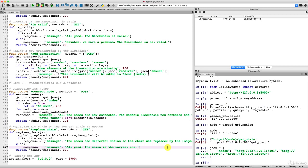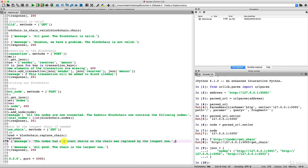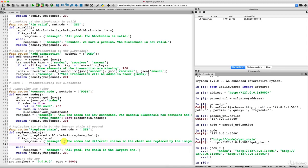To improve the responses, we can add an extra key besides the message. In the first response — when the chain was replaced — we add a key called 'new_chain' displaying the new chain, so we can see the most up-to-date chain it was replaced with. For the second response where the chain was not replaced, we can still display the actual chain. Don't forget to add a comma to separate these keys.